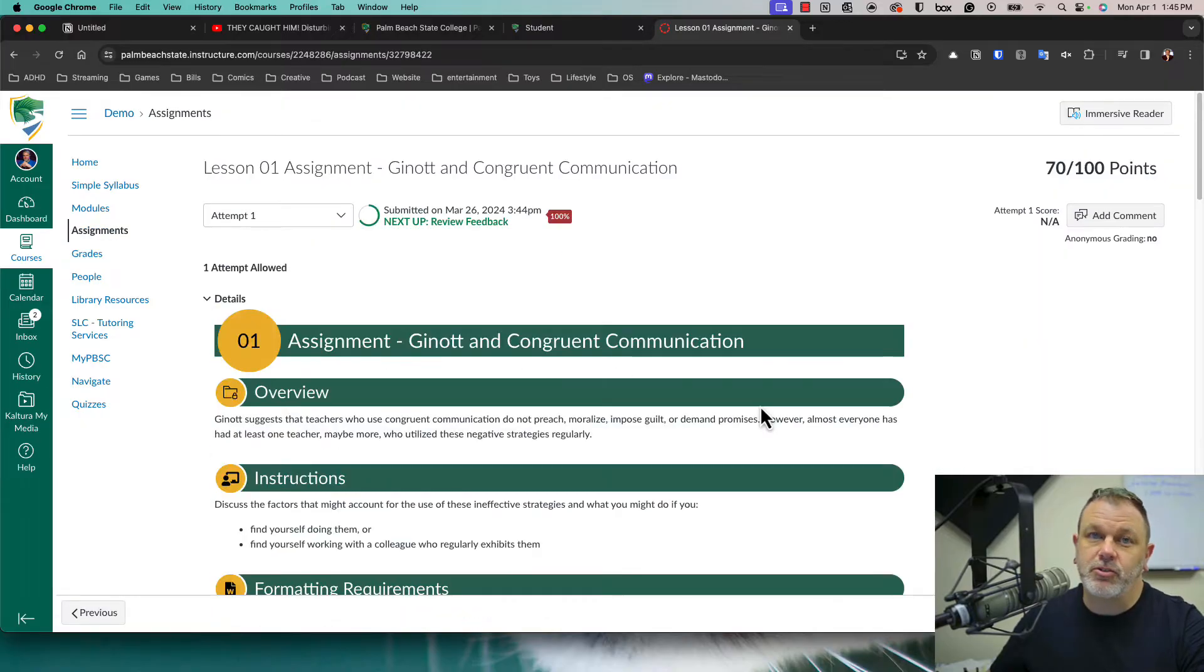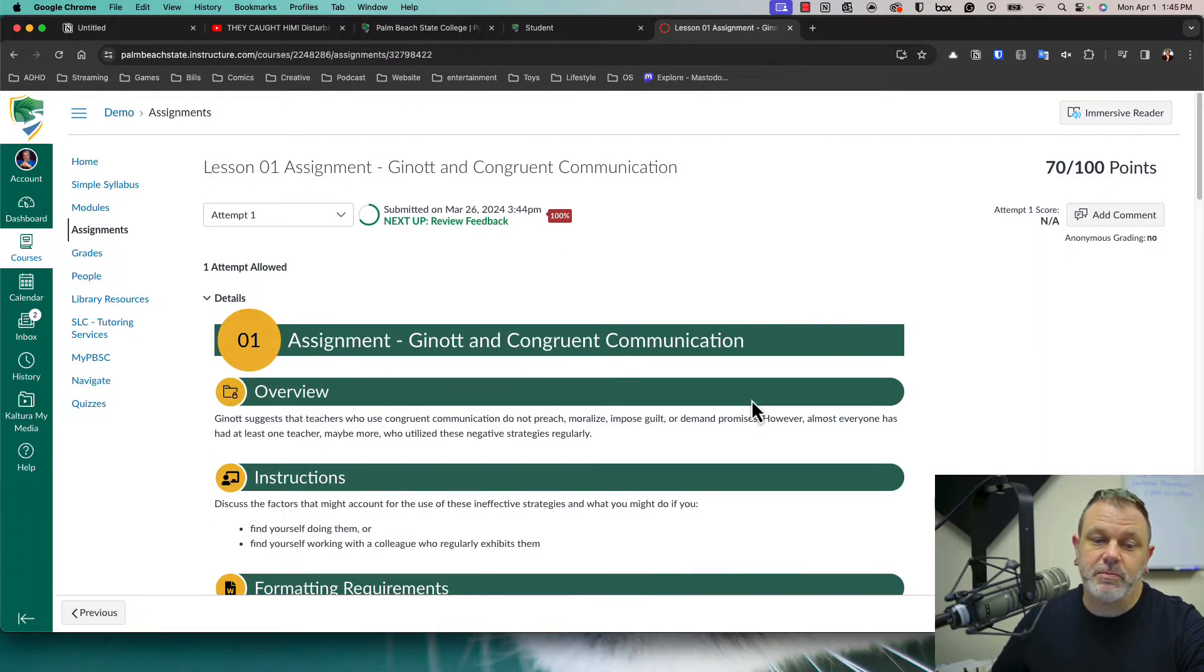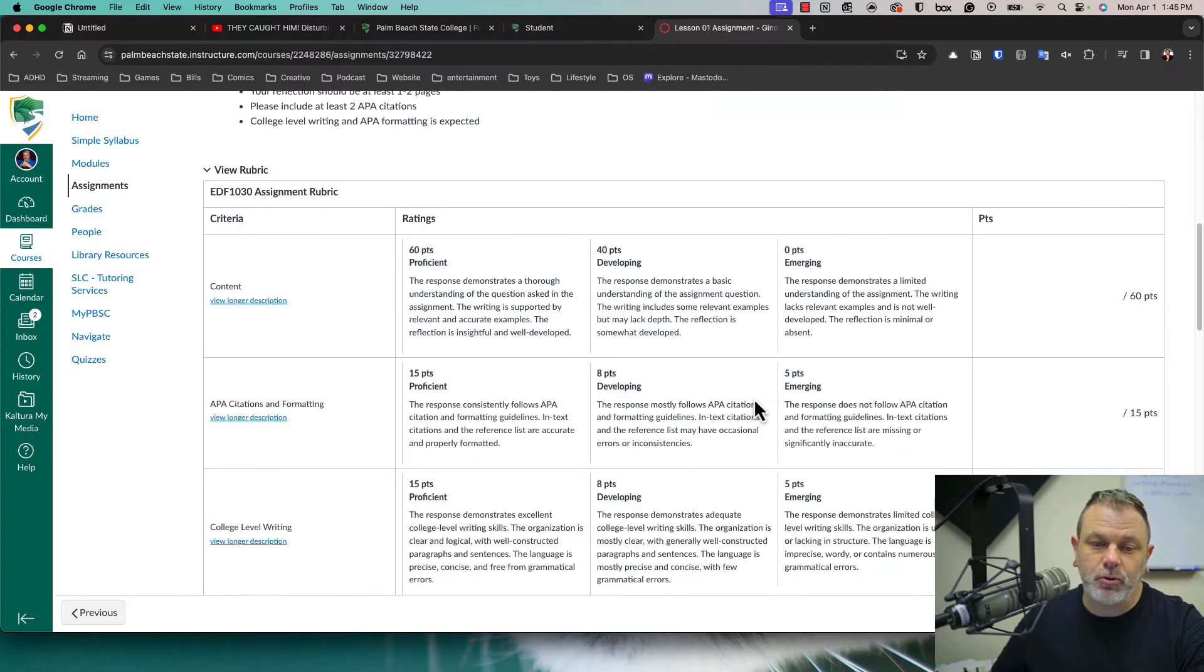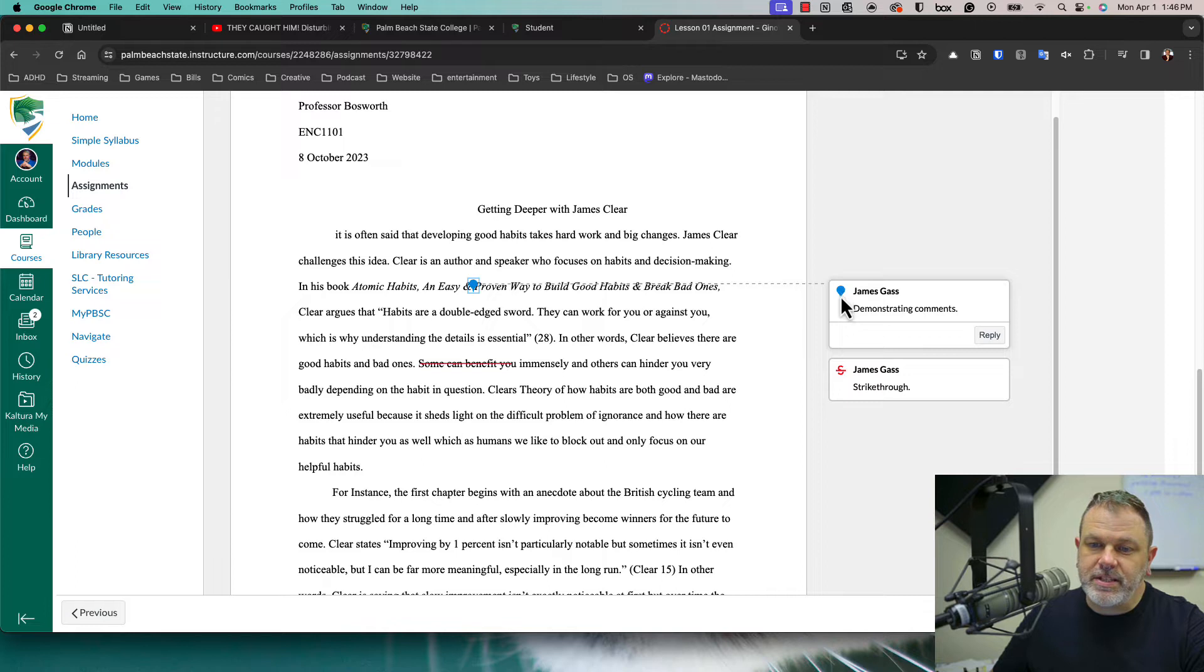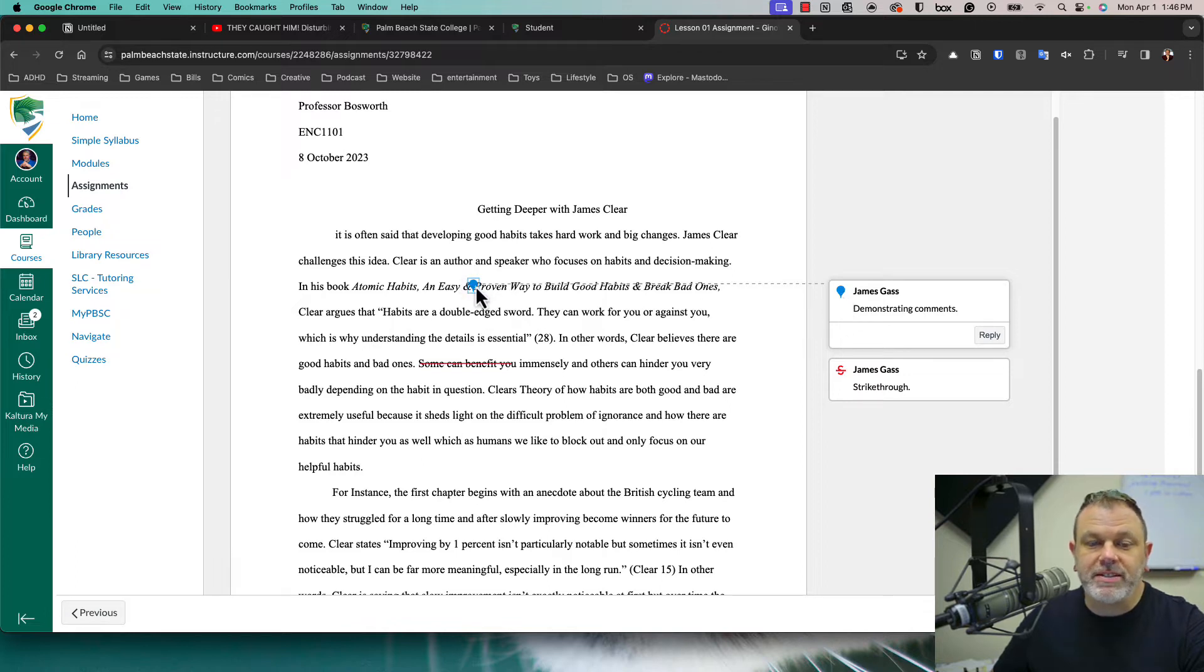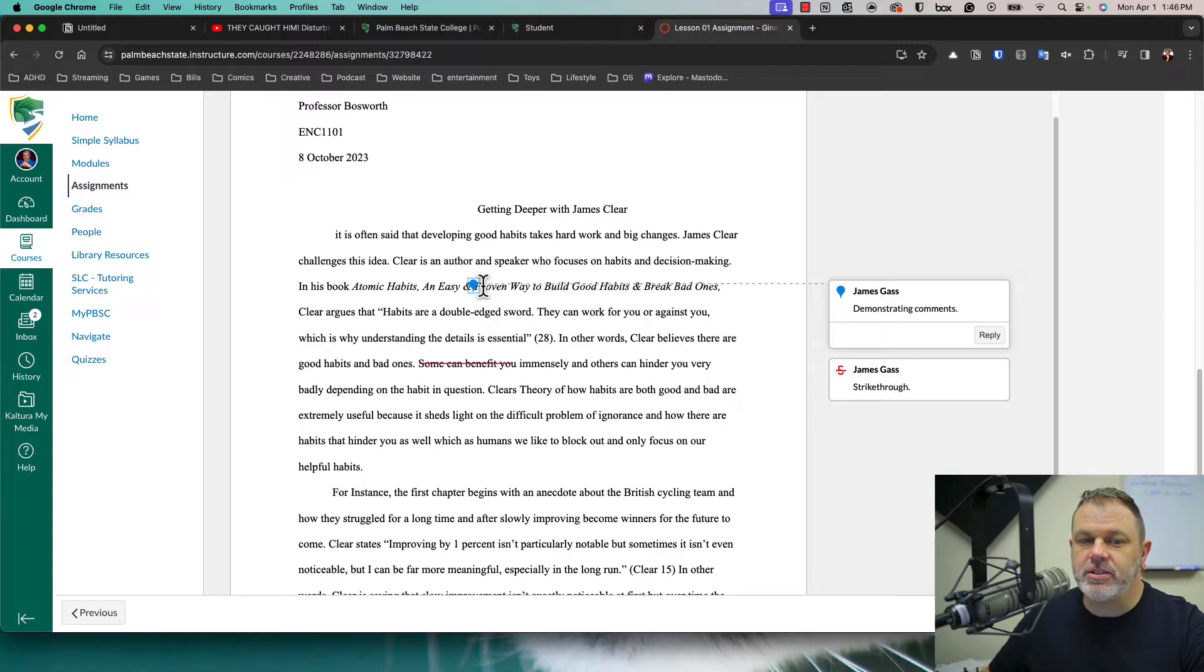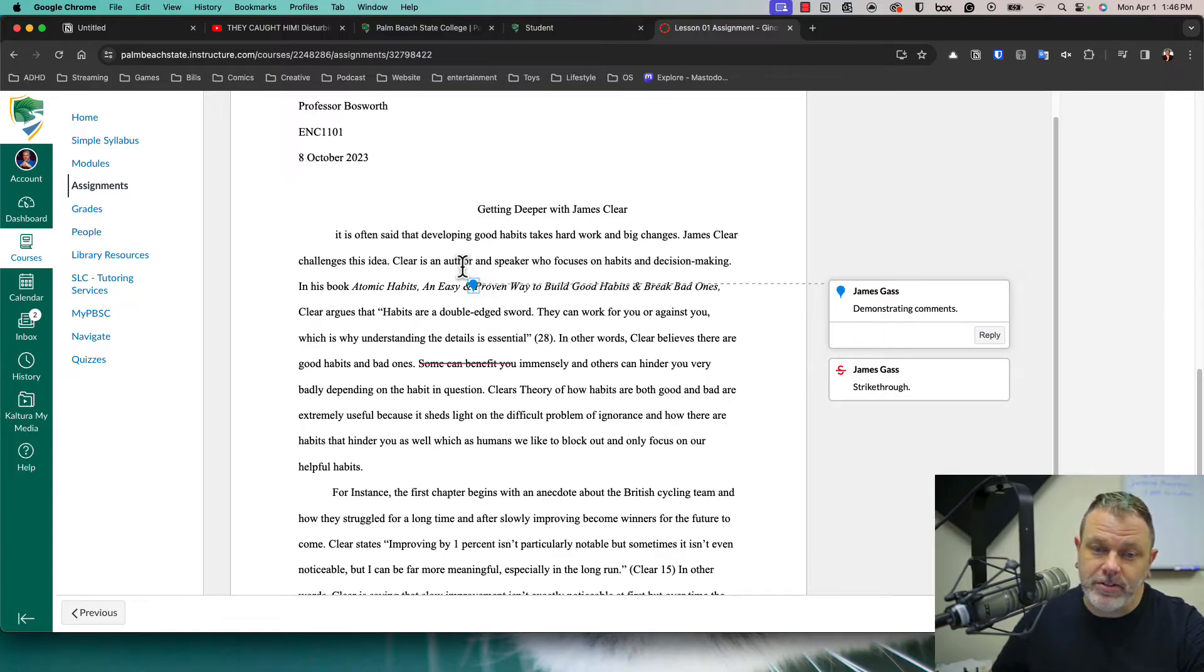This will bring me to the submission page and I'll just scroll down. On the right side, you can see the comment from the professor and you'll see a blue marker here that lines up with a blue marker inside the paper. And that'll show you what section of the paper your professor is referring to.